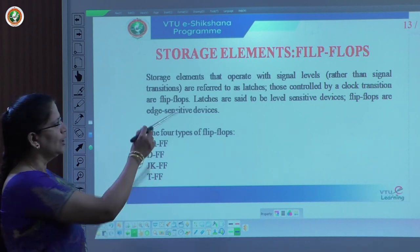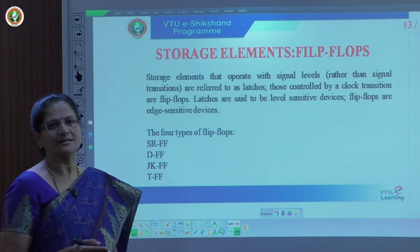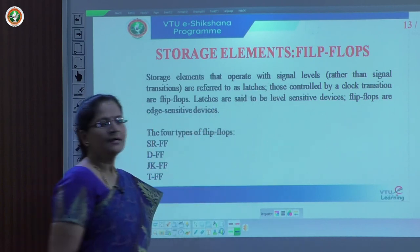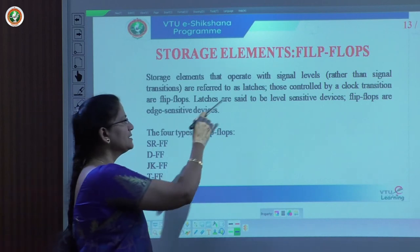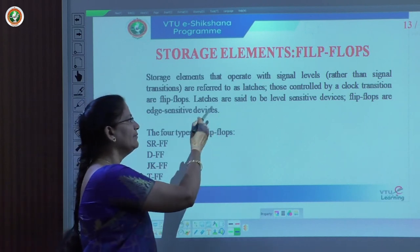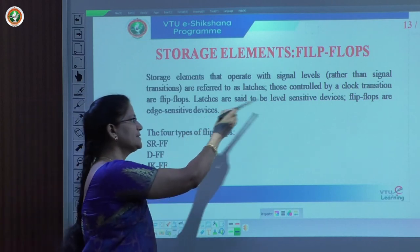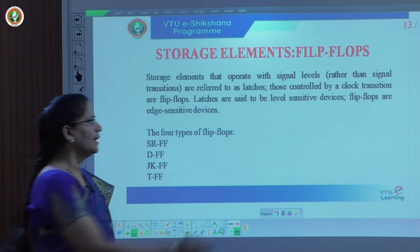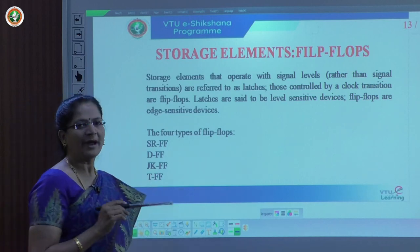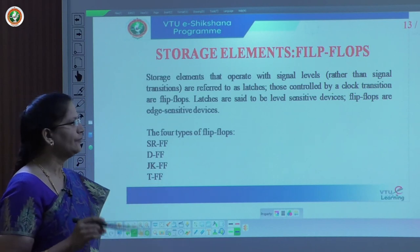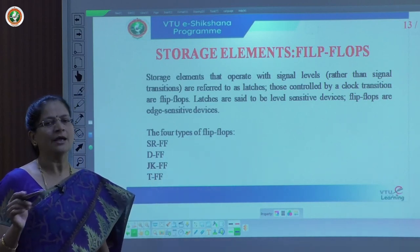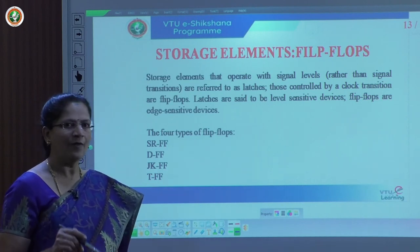After representing the graphical representation of latches, we will move to the next topic — another storage element called flip-flops. What is the main difference between a latch and a flip-flop? A latch is signal-level sensitive, whereas a flip-flop is controlled by a clock transition. Latches are level-sensitive and flip-flops are edge-sensitive. A flip-flop is a storage device which stores one bit of information, either zero or one.